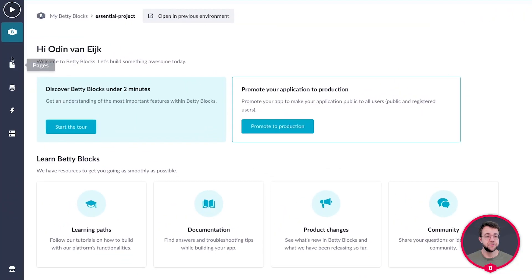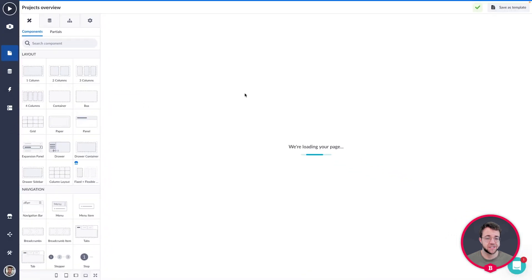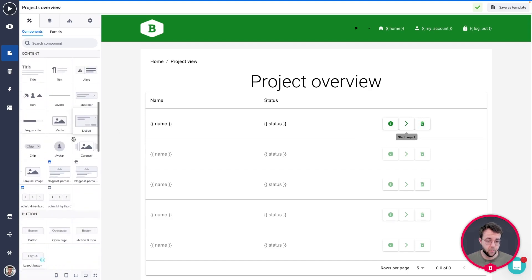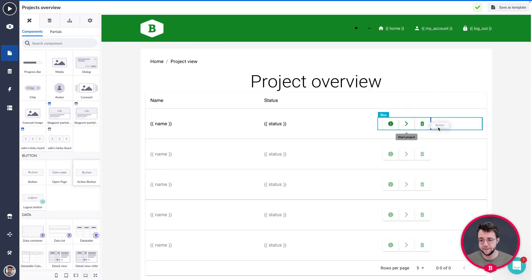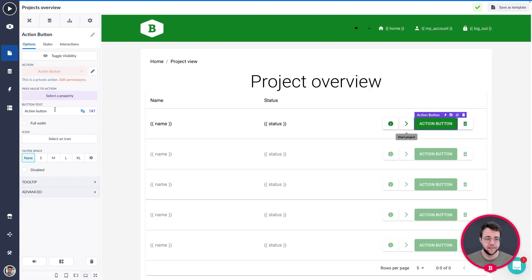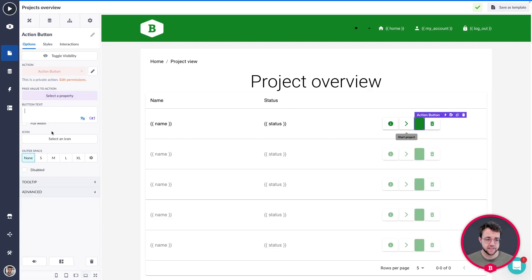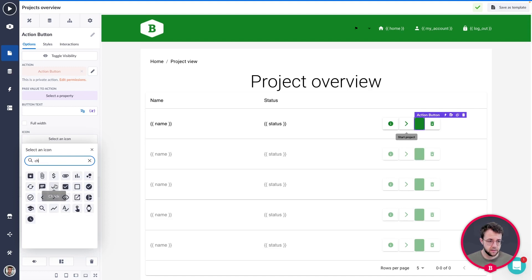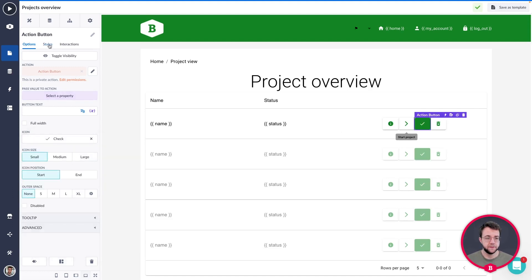Let's dive into the project actions and add some more. First, let's open up the projects overview page. In here we see the detail page button, the start project button, and the delete project button. We're going to add one more action button in between the start project and the delete button. We'll remove the text and find an icon — a nice checkmark — for the finish button.